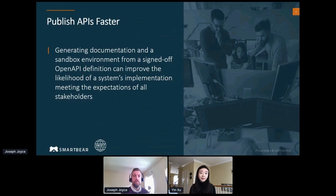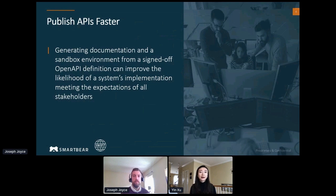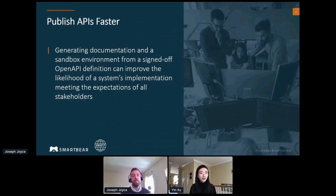But even after you have great design, that adoption — the last mile, we call it — is still very crucial when it comes to customers actually using it, learning it, and putting it into production.